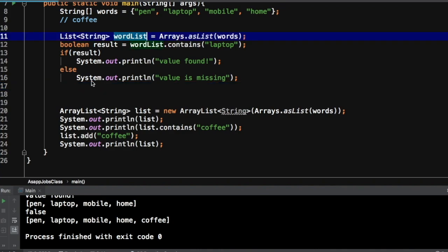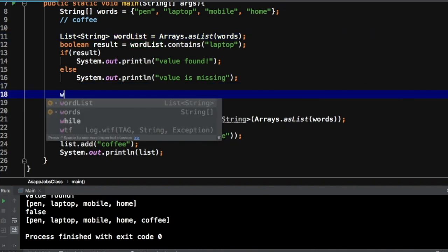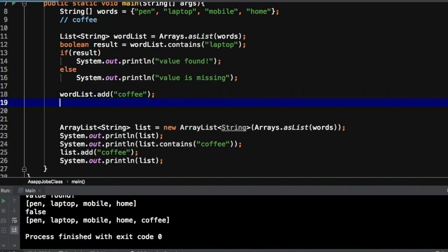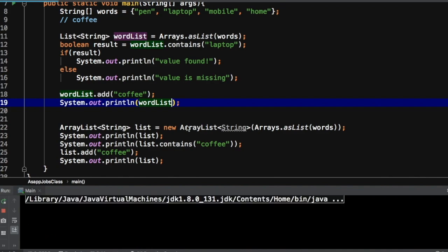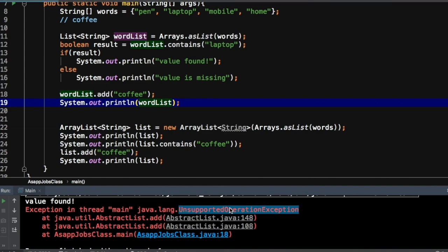Now let's try to add the same value on 'wordList' — the asList wrapper — and see what happens. It will compile fine, but at runtime it will throw an exception. You can clearly see the difference: use ArrayList when you need to support add and removal along with contains; if the requirement is only for searching, you can use 'Arrays.asList'. That's it for today — if you want to watch more videos, you can find links on screen. See you in the next video.